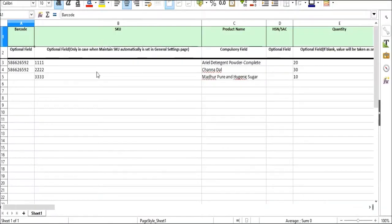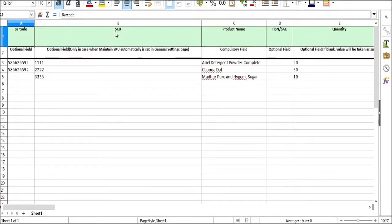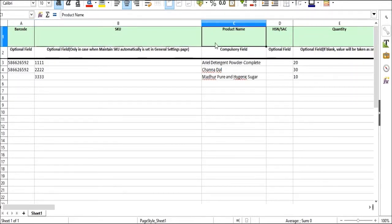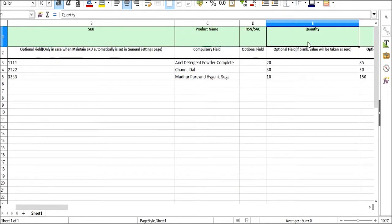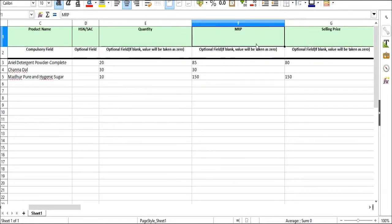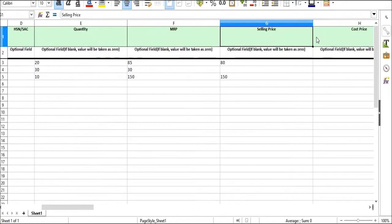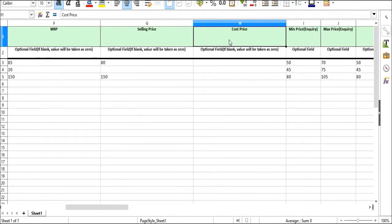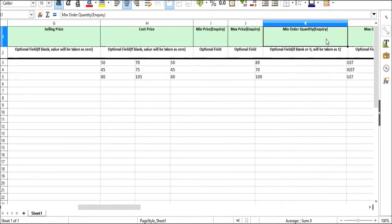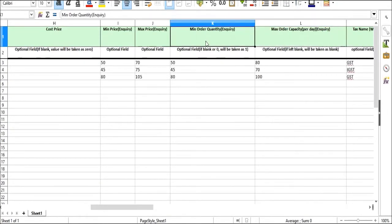Now the sheet contains the following information. First you have the barcode details. Next, the SKU of the product, product name, HSNO SAC number, quantity, MRP, selling price of the product, cost price of the product, minimum price of inquiry, maximum price of inquiry.